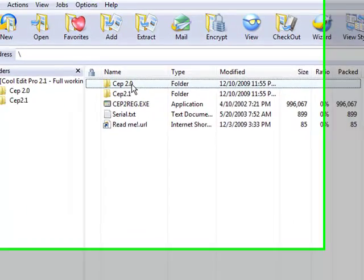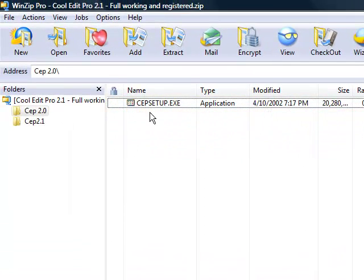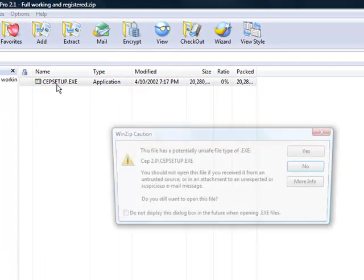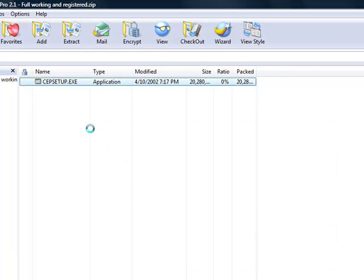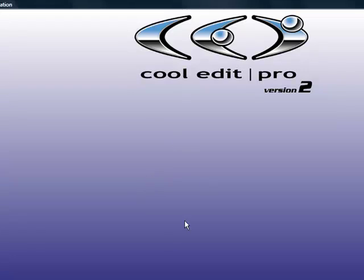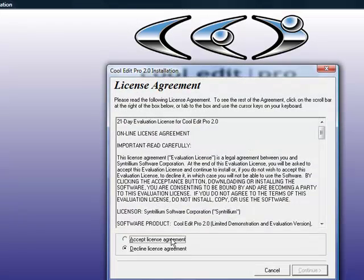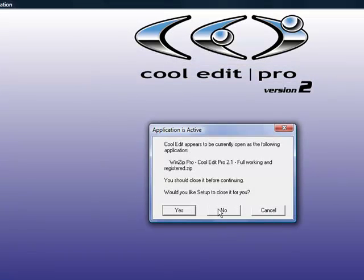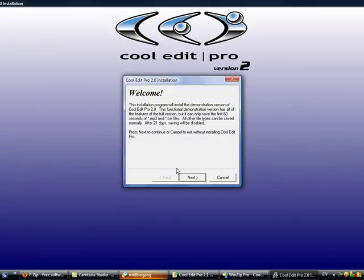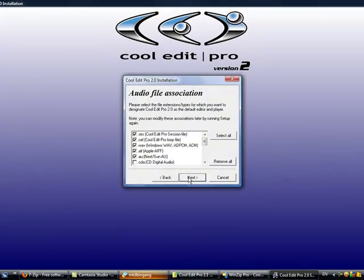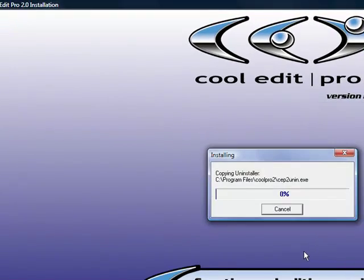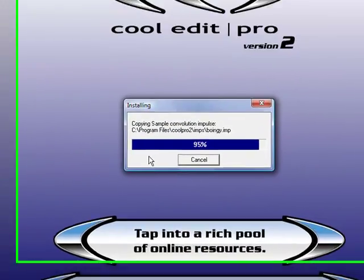What you want to do first is go to the CEP 2.0, which stands for Cool Edit Pro 2.0. Click yes. Still loading. Click allow, accept your agreement, click no twice, next, select all, next. And it's installed.